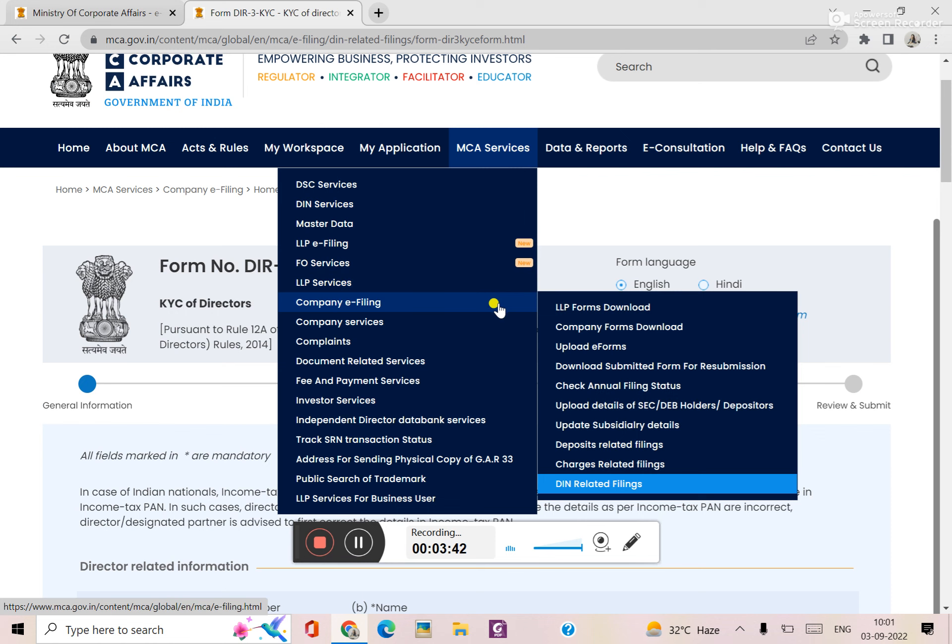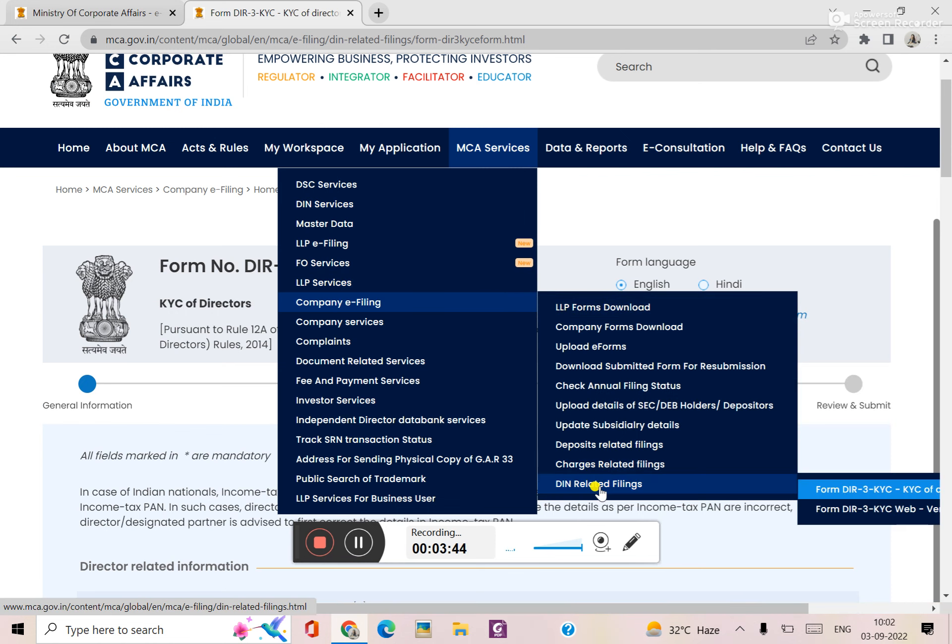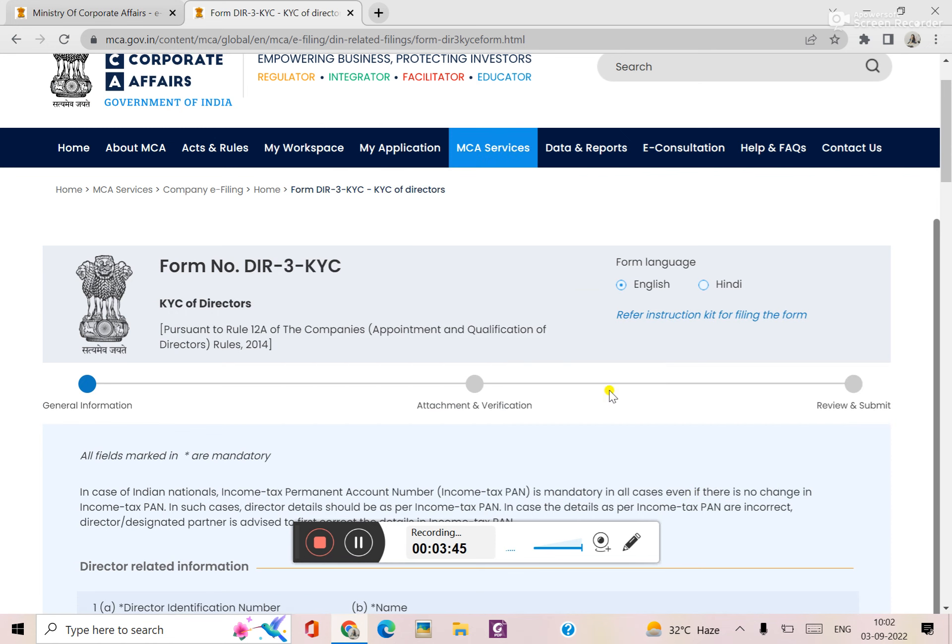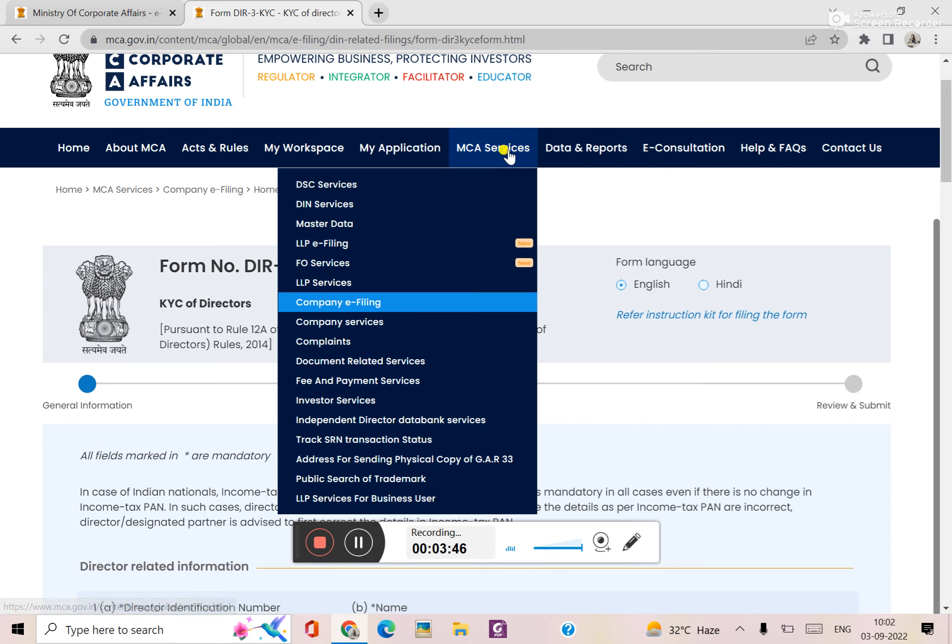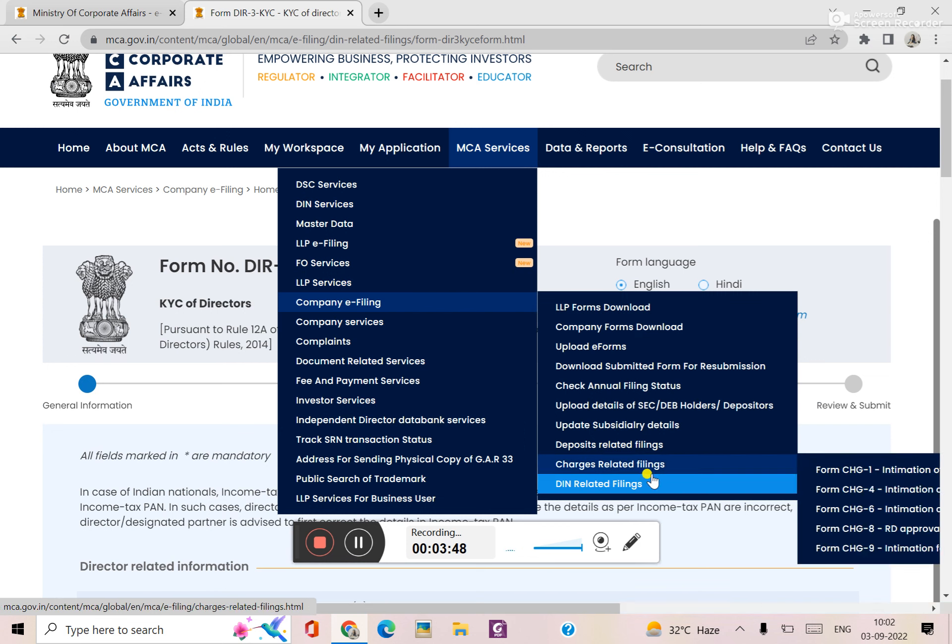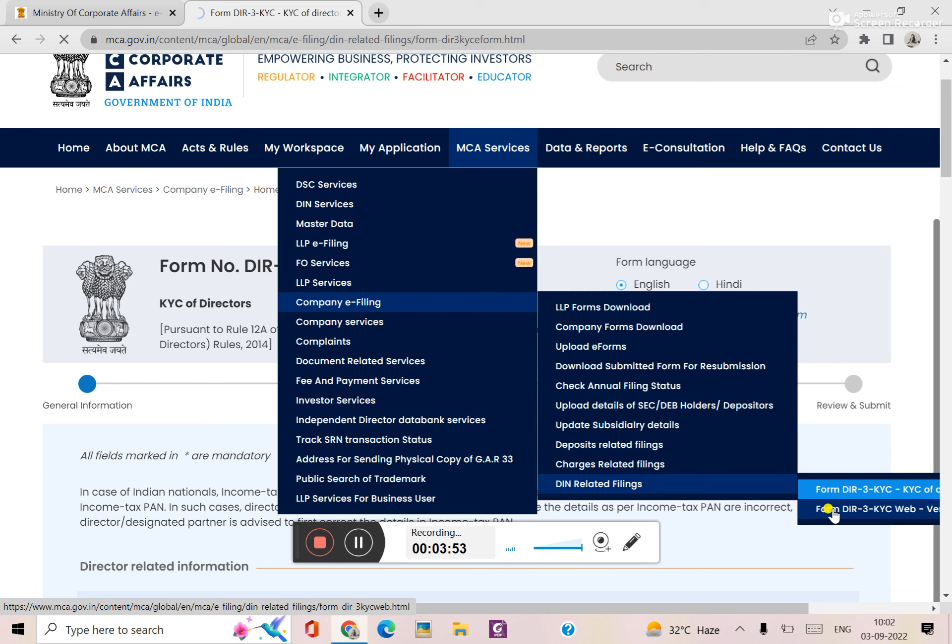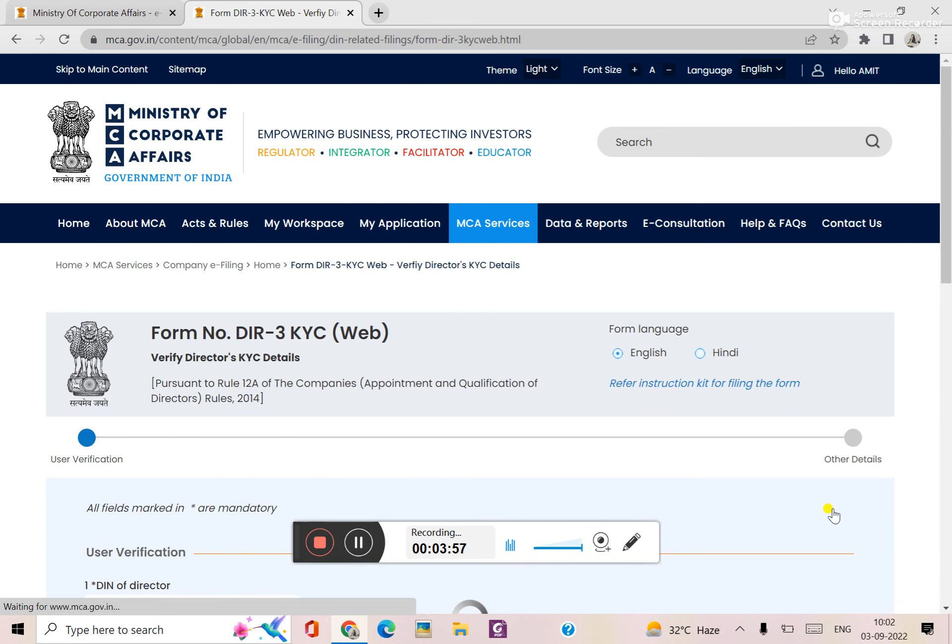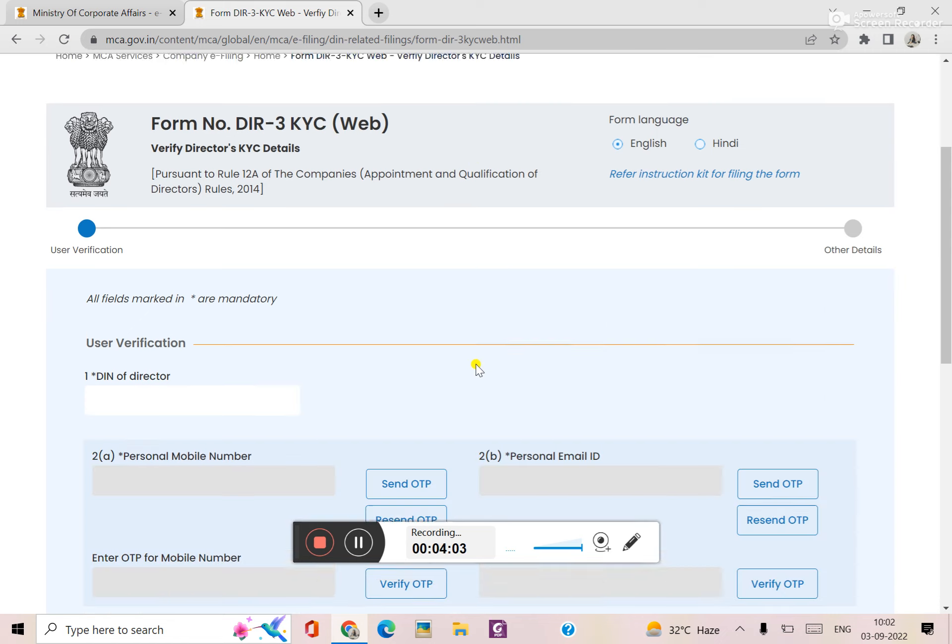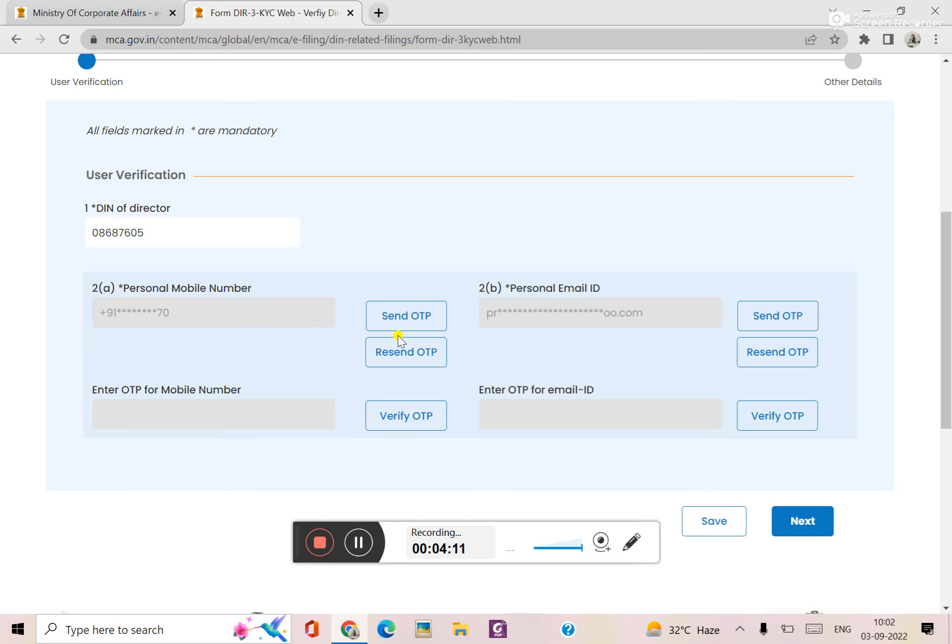If you have done this form in the first time, then you will go to the web option. And if you have changes like address, email, phone number, then you will do the form fill up. You will give the email address, send OTP and verify.